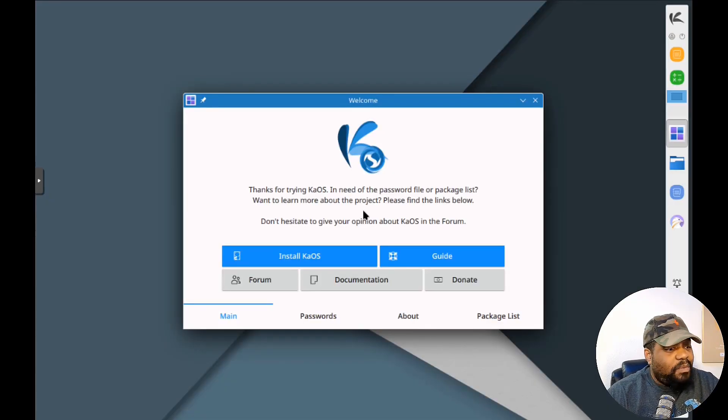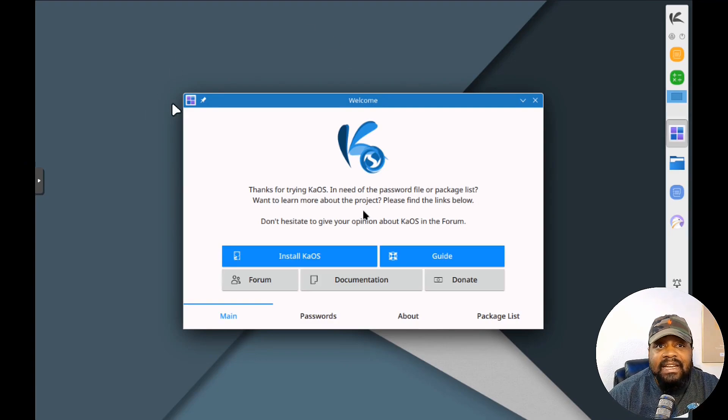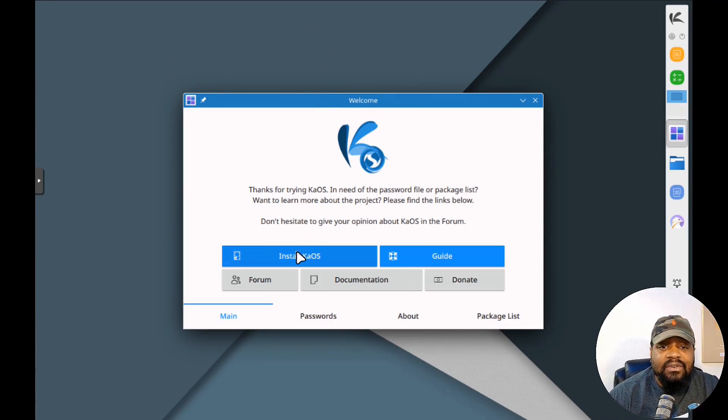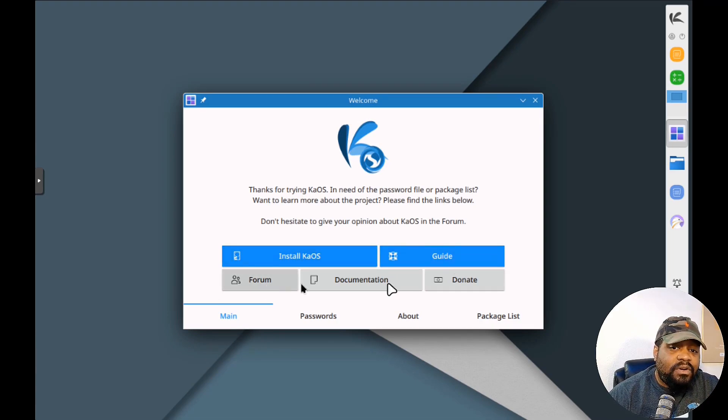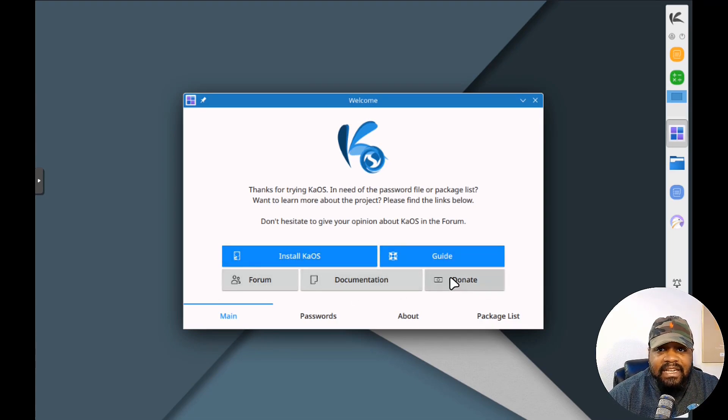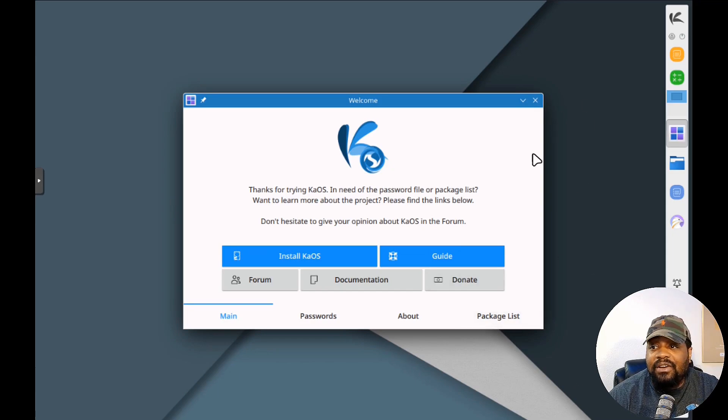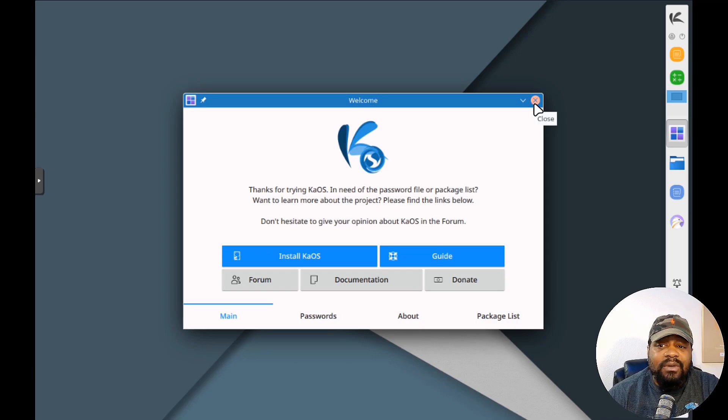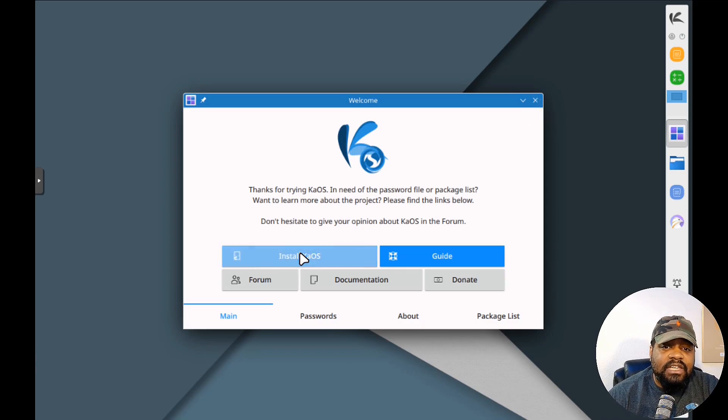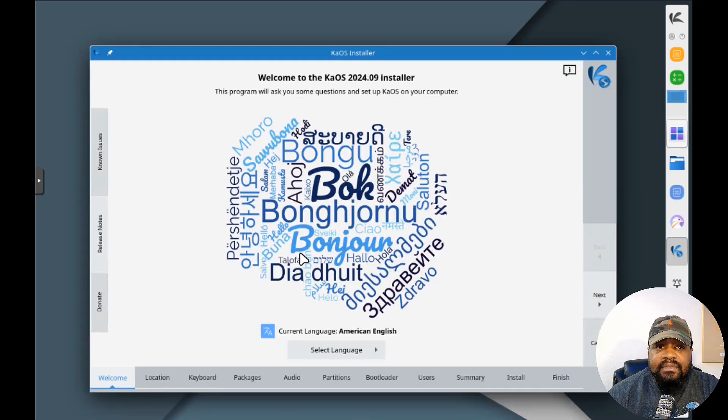We're booted into the live ISO. Let me walk you guys through the installer. On the welcome screen you've got a couple options here. Install KaiOS, which is what we're going to do. You've got your guide, forum, documentation links, and donate. You can use the system as it is now using the live ISO. You can close this welcome screen and play around with the system before you install anything, but we're going to go through the install and show you the full process.